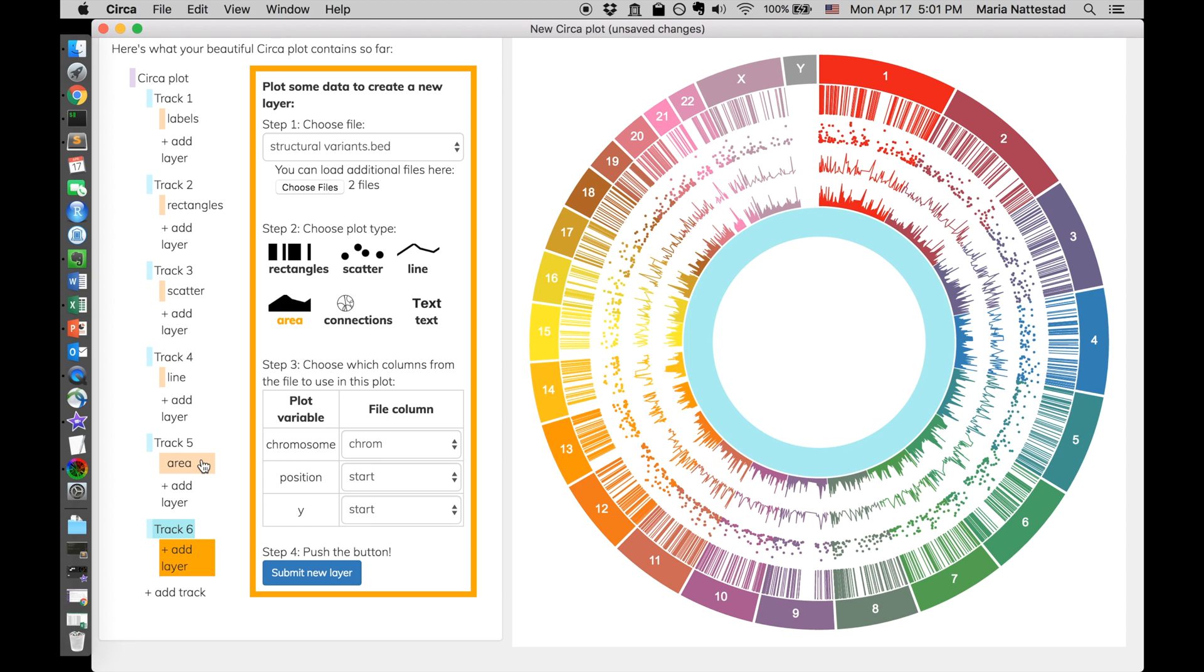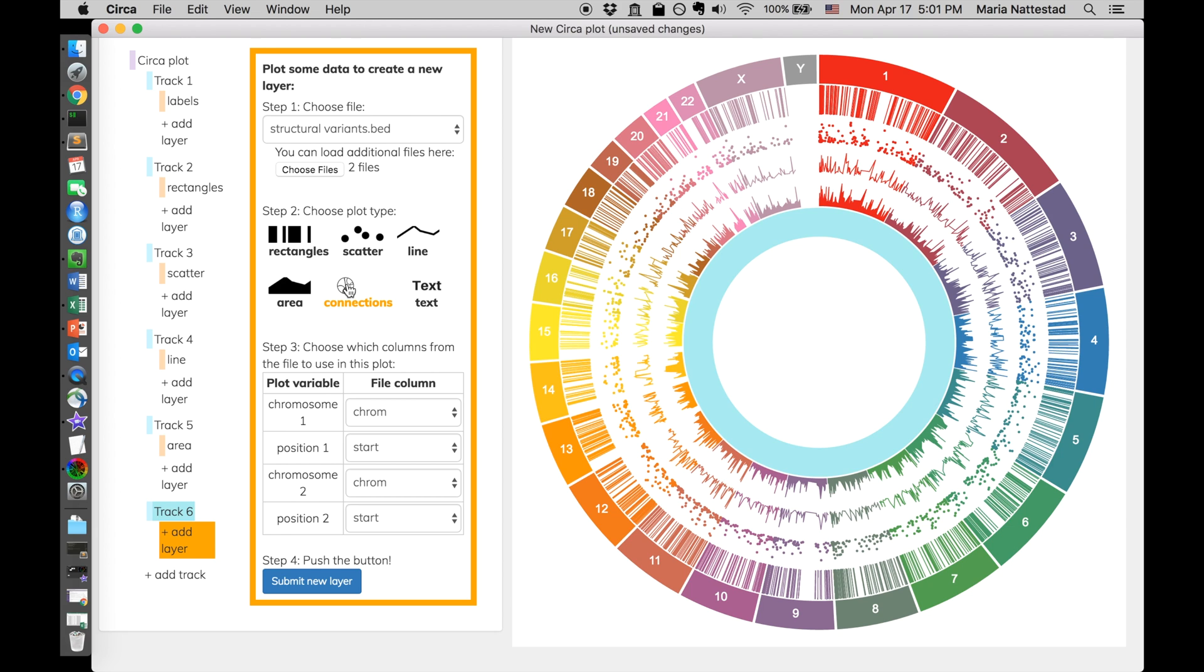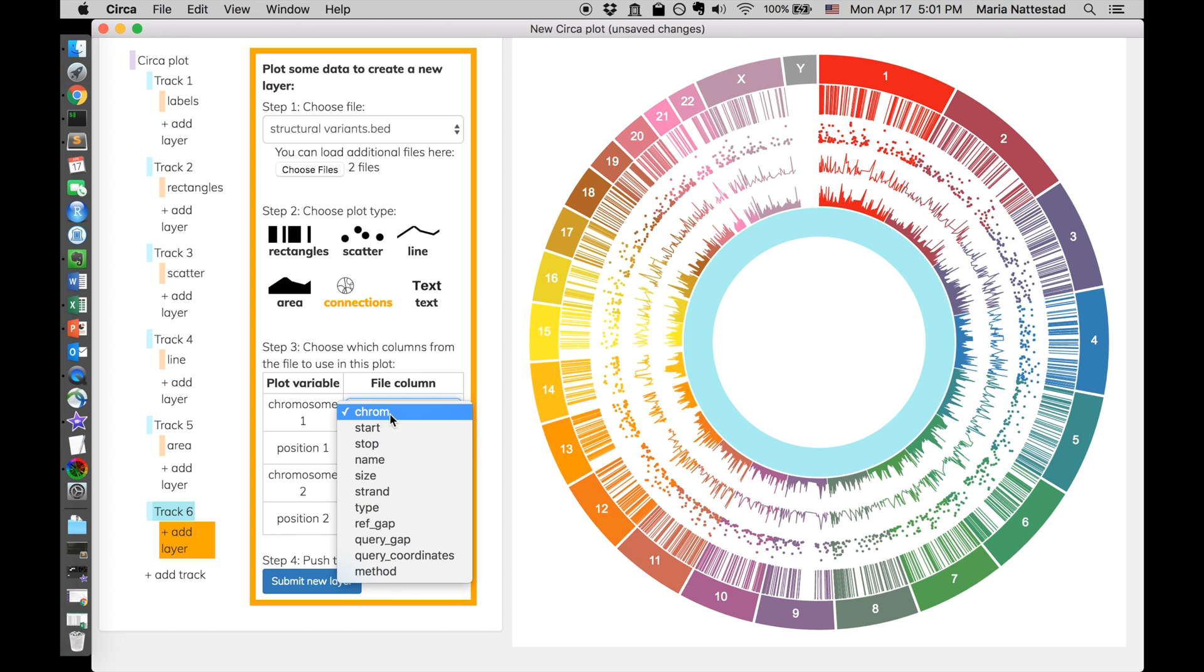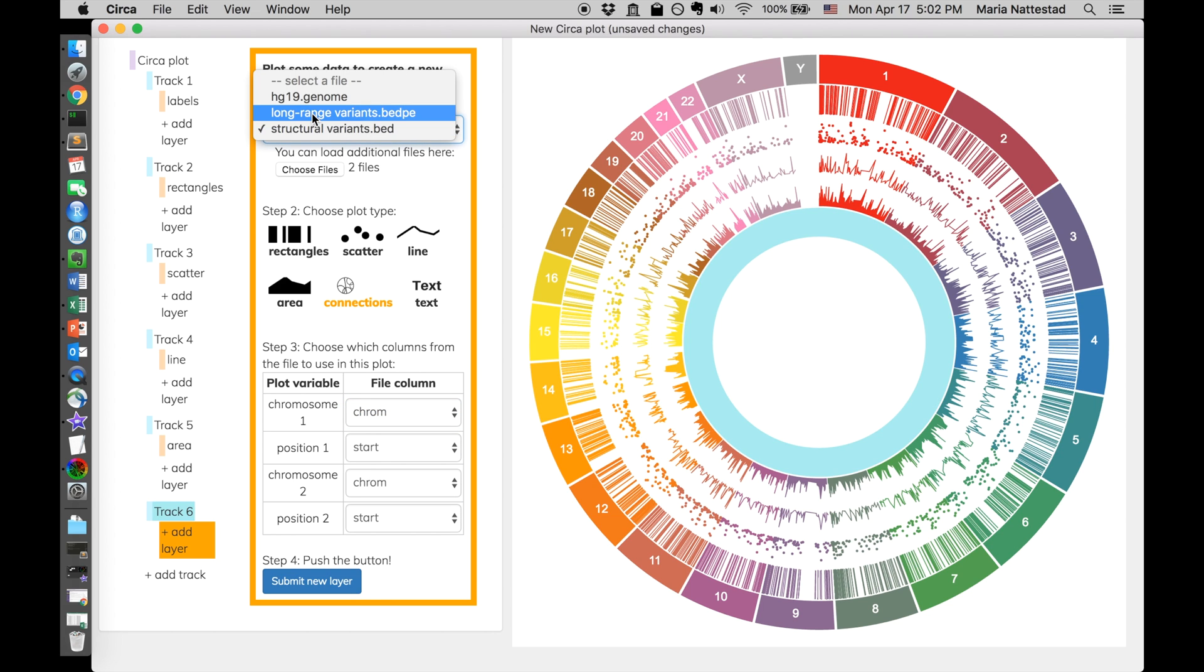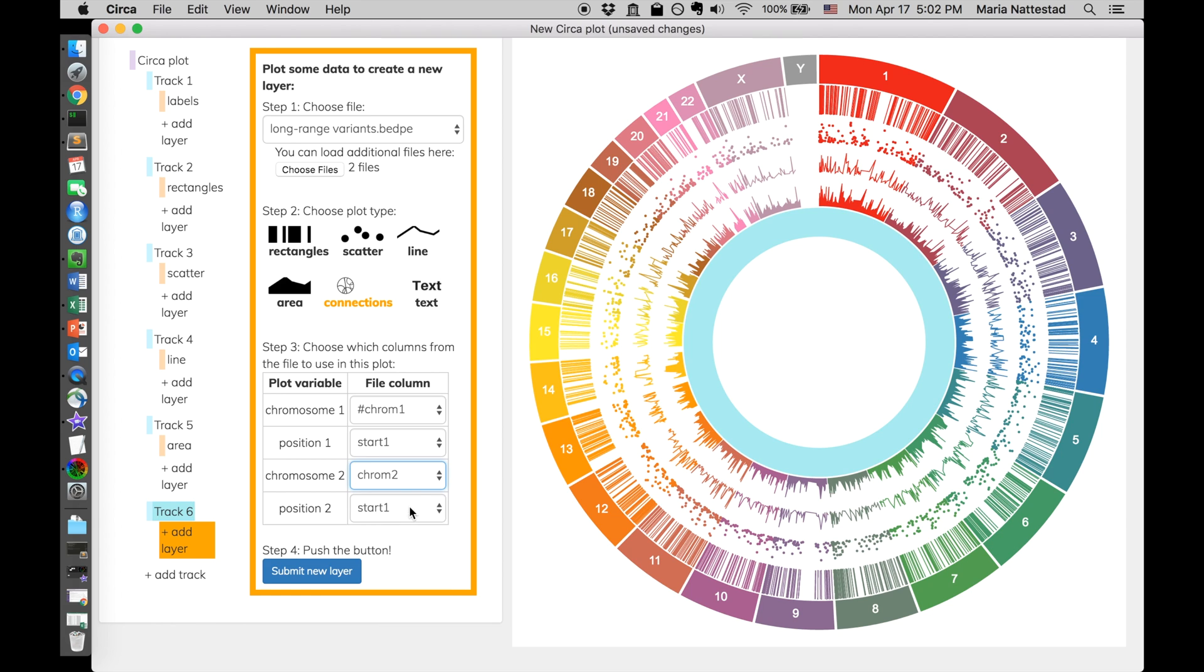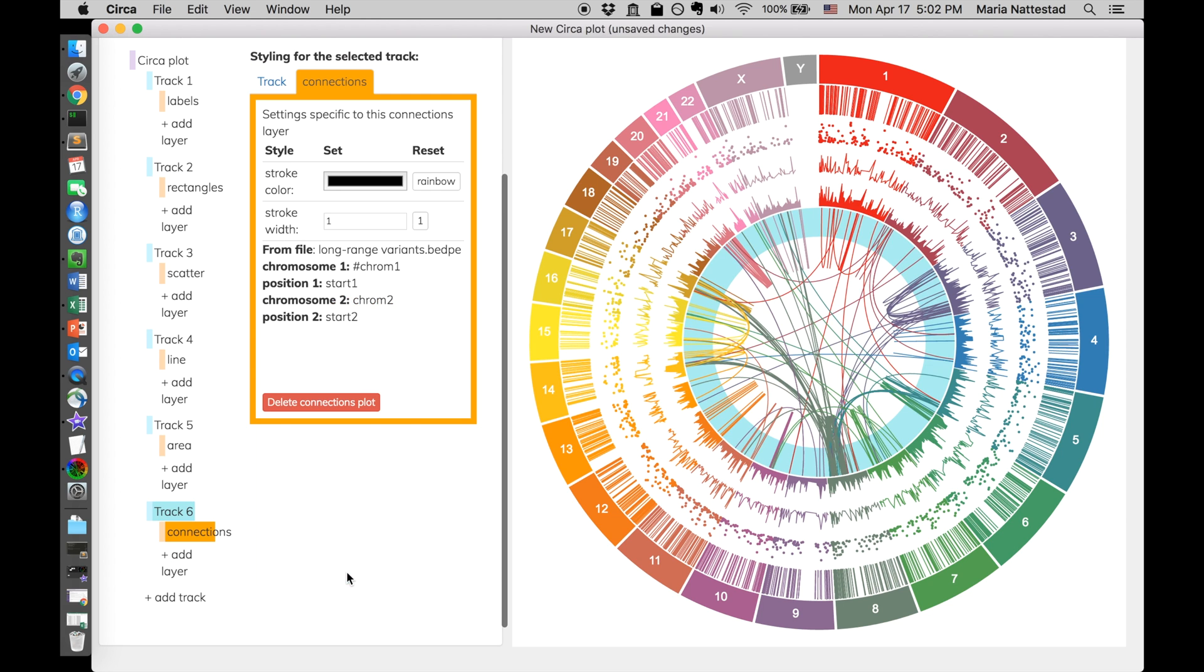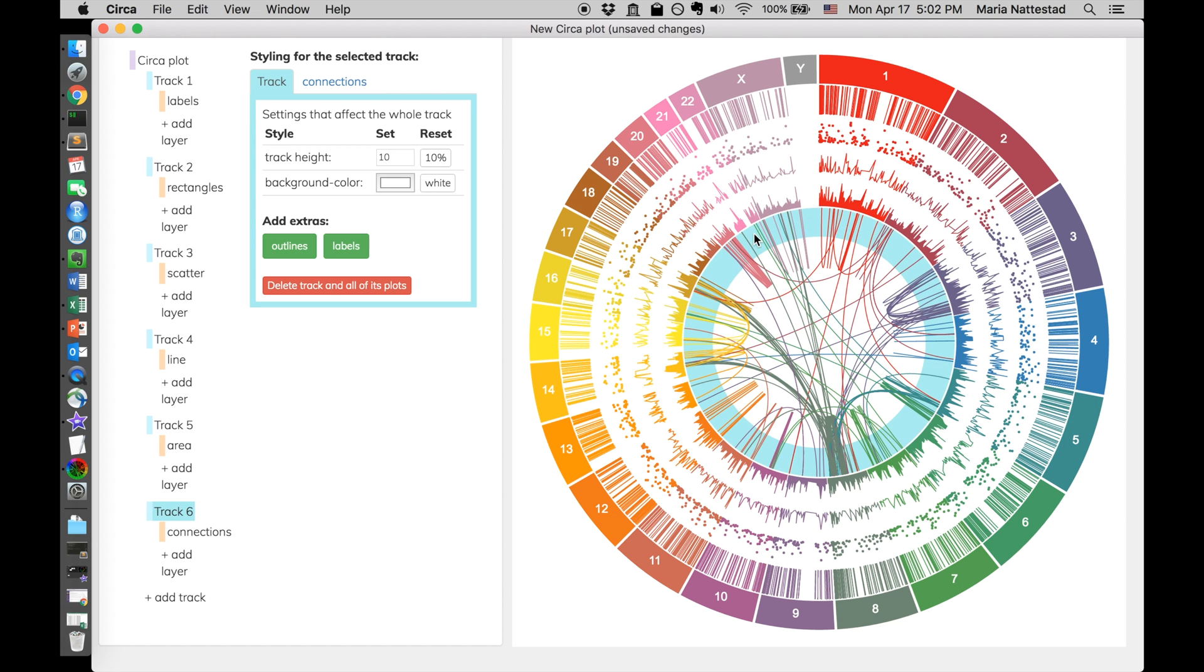Now in addition to area, the next one is connections. For this one, I'm going to need the bed.pe file. Because this file only has one chromosome, so I wouldn't know what to pick for chromosome two. So I'm going to switch it to the long range variants bed.pe file that I have. And this one has chromosome two, and then start two. So that's the start location of the second breakpoint from that variant. And we're going to push that. Very nice.